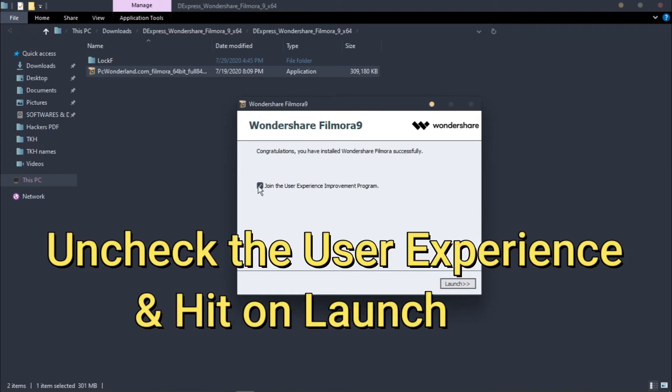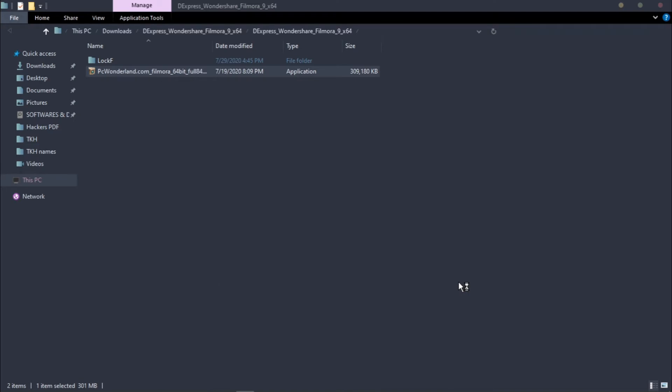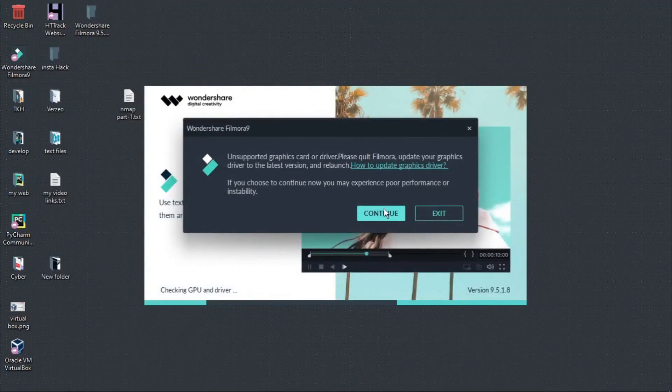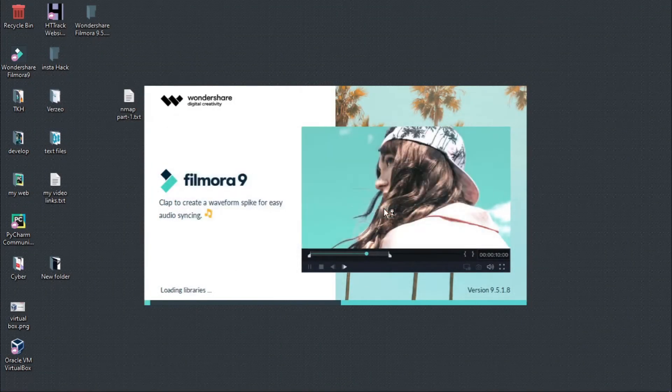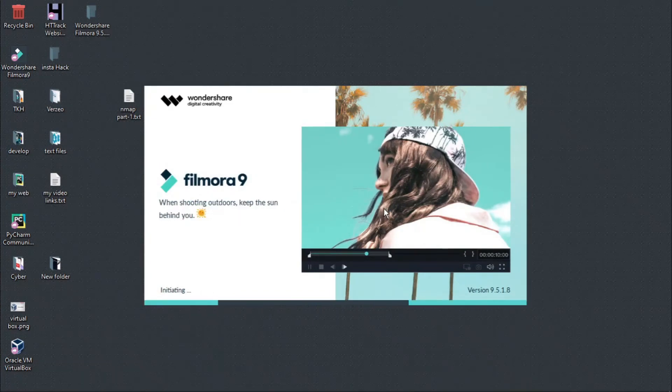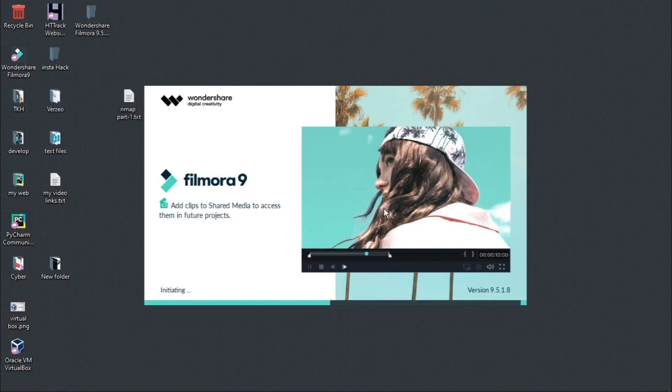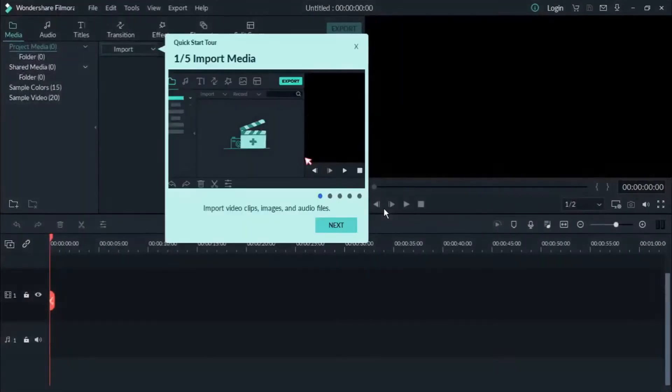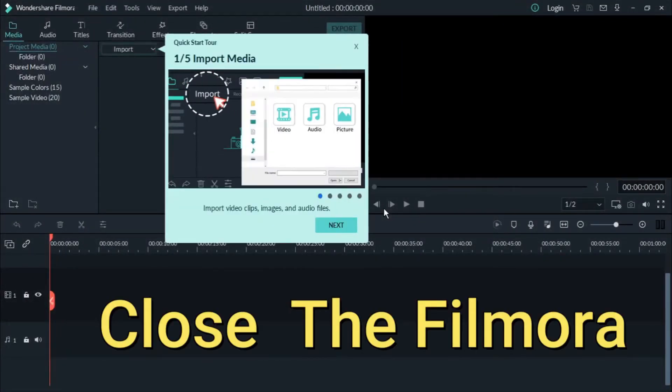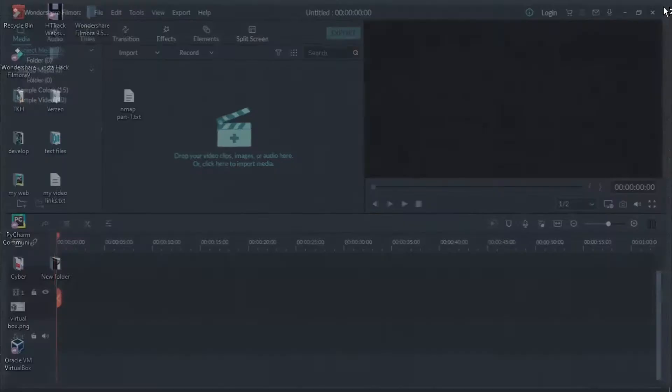Uncheck the user experience and hit Launch. Here you can click Continue. After opening Filmora, close Filmora.